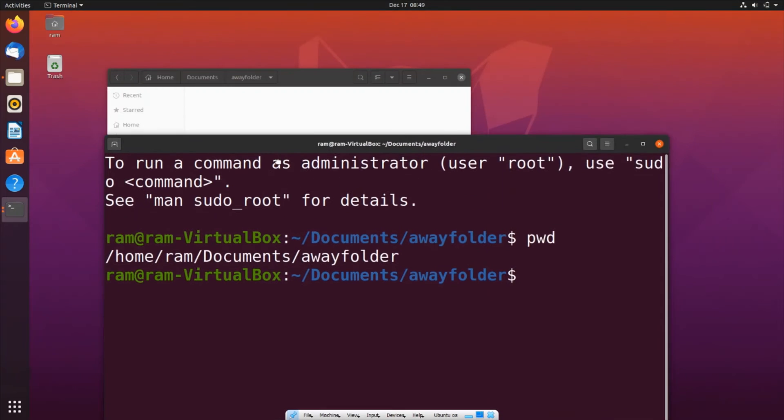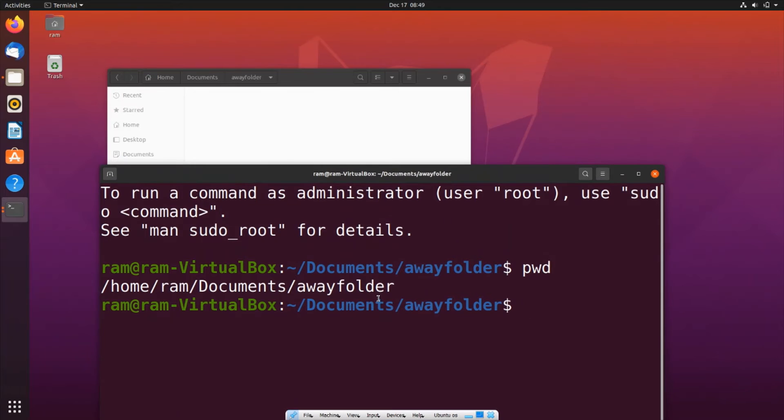So just get the path of the destination folder. Let me right-click and copy, and close it.